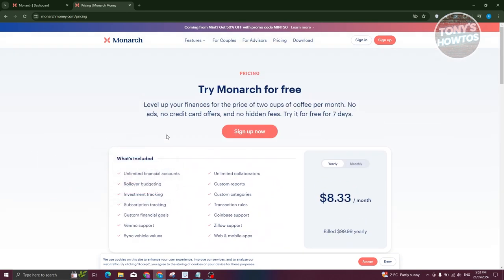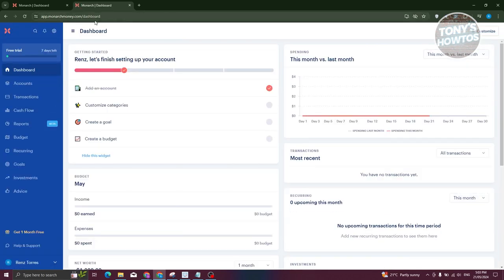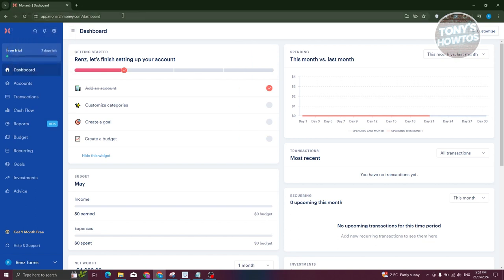To get started, click the sign-up button at the top right of your screen. That will redirect you to the sign-up page where you fill out your information — you can sign up manually by entering your email address and following the on-screen steps. Currently I'm using the free trial version, which lets you try the service for seven days to see if it works for you.